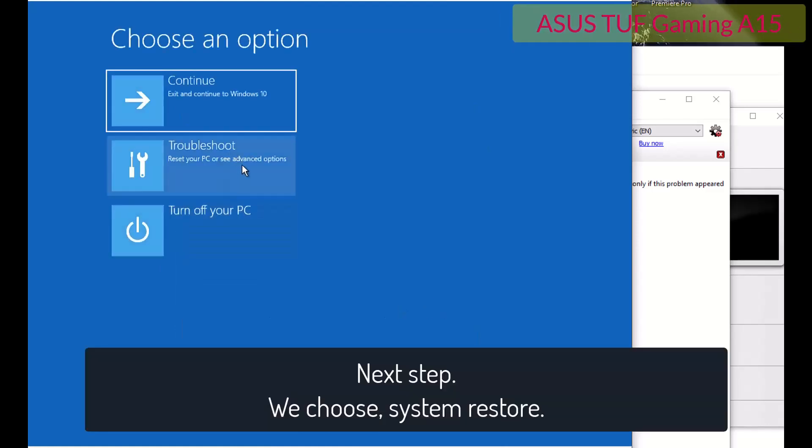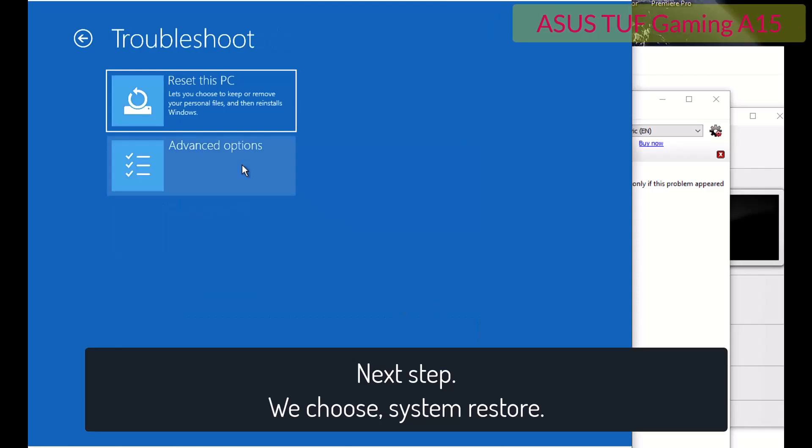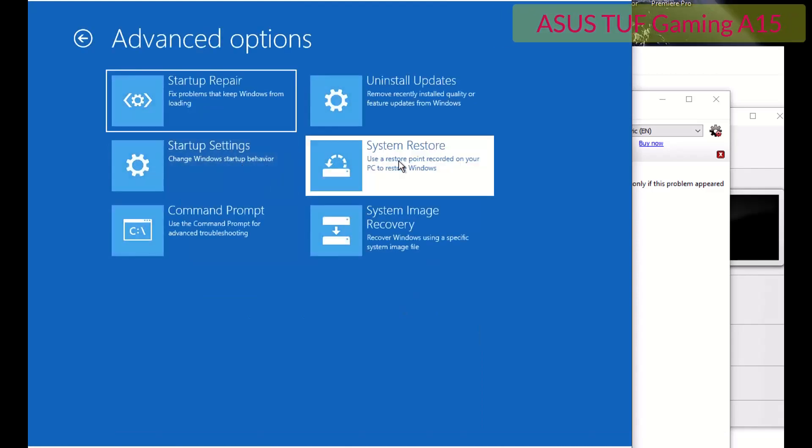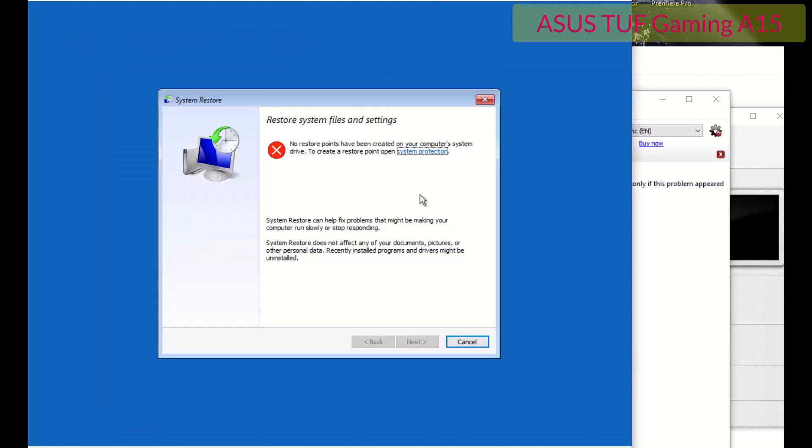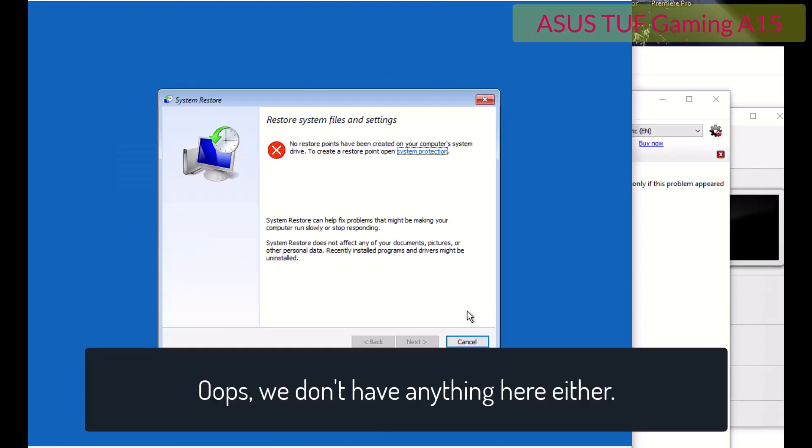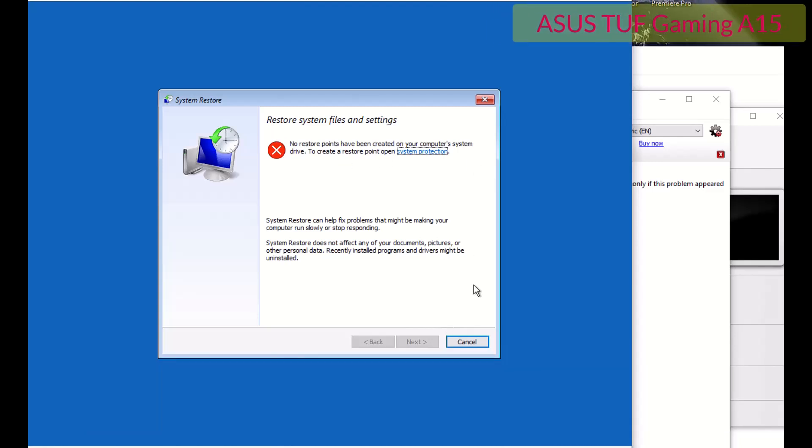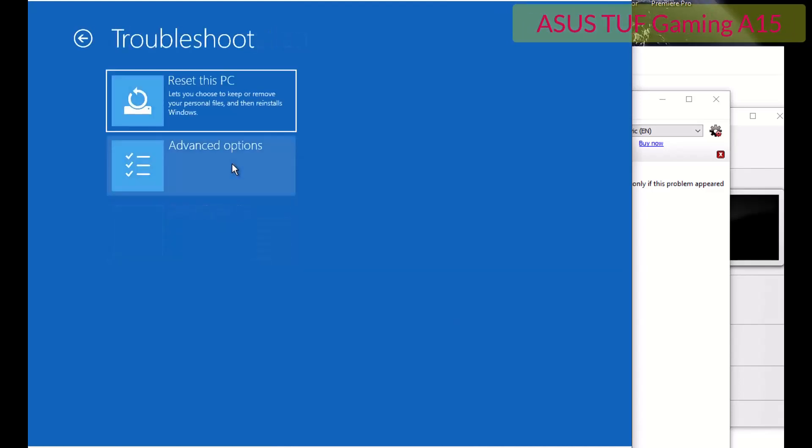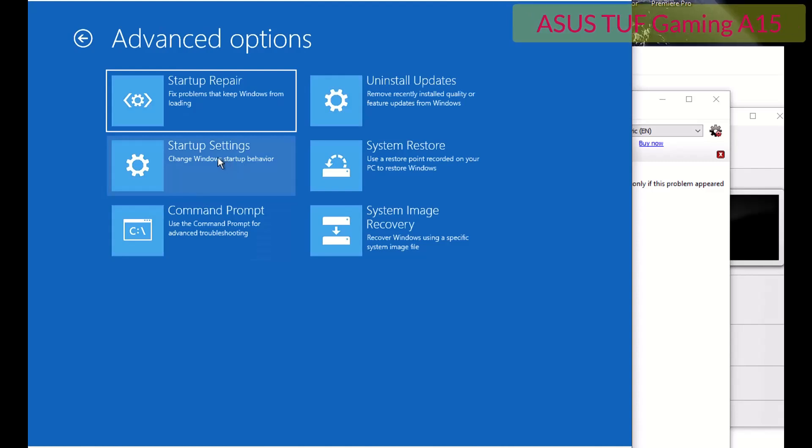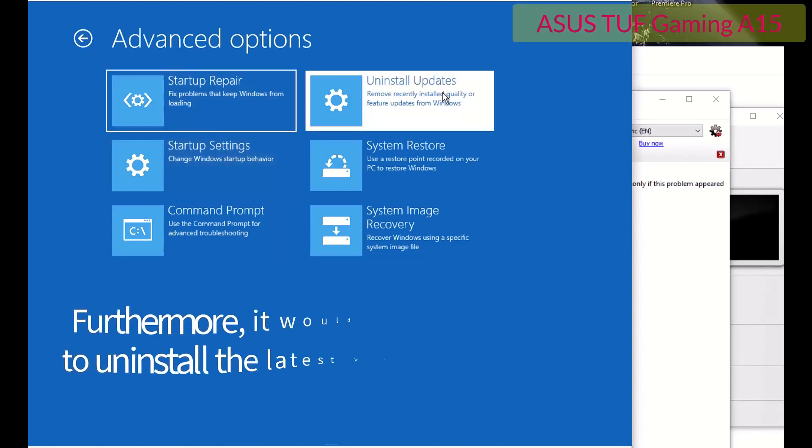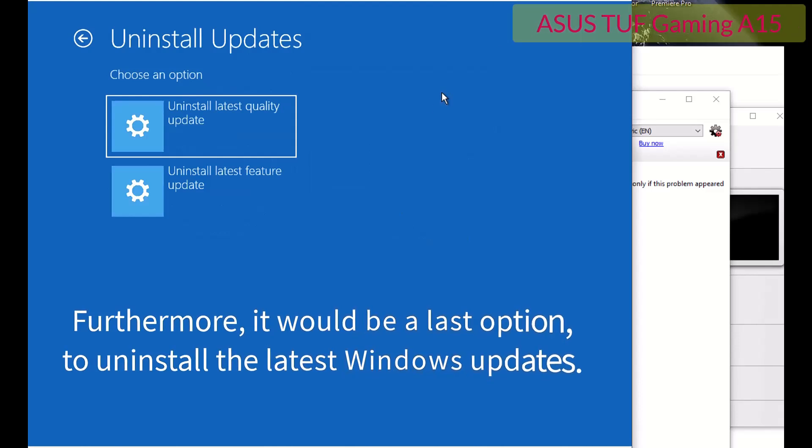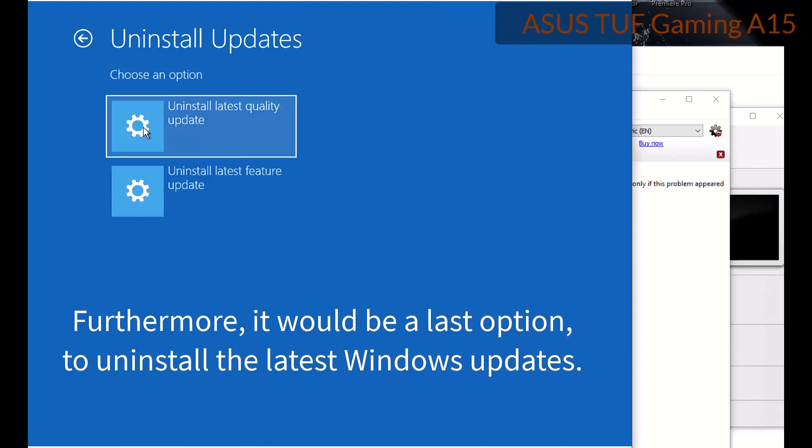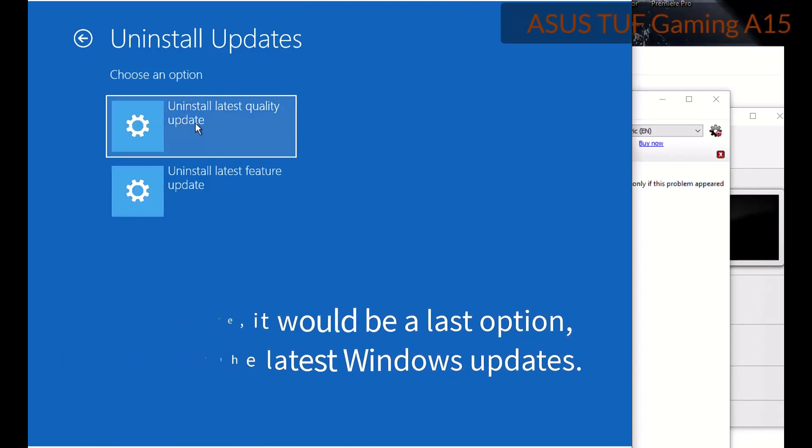Next step. We choose system restore. Oh, we don't have anything here either. Furthermore, it would be a last option to uninstall the latest Windows updates.